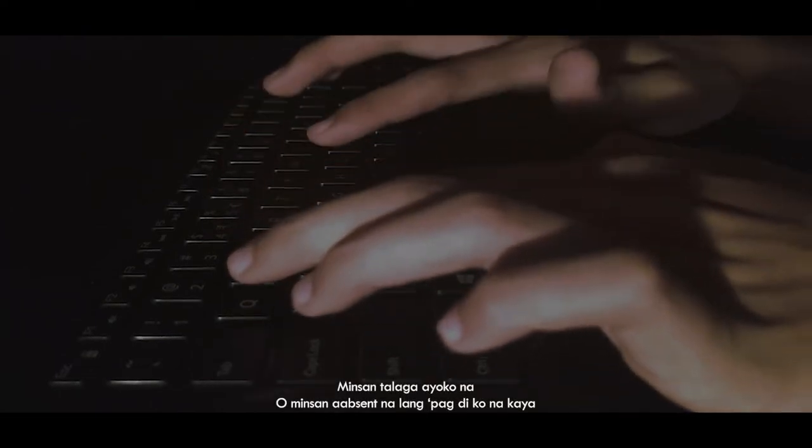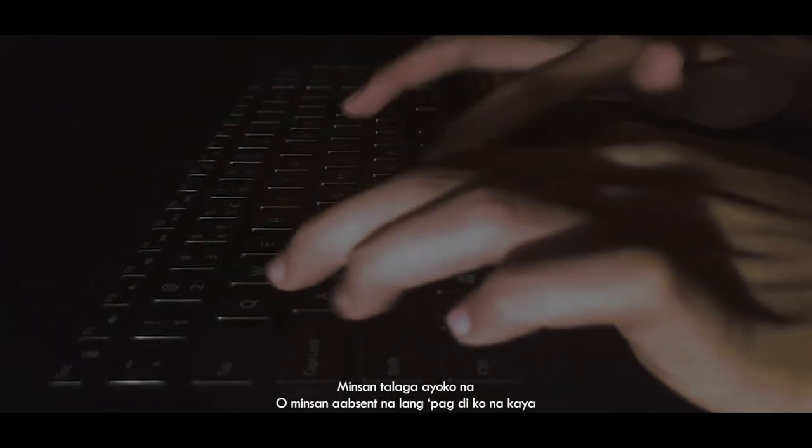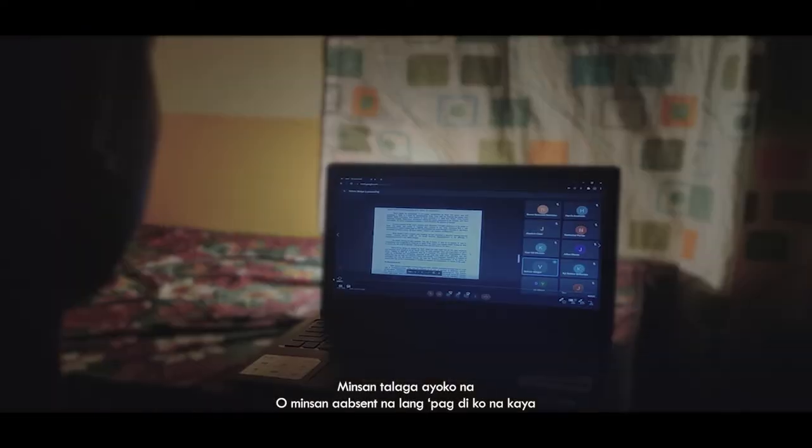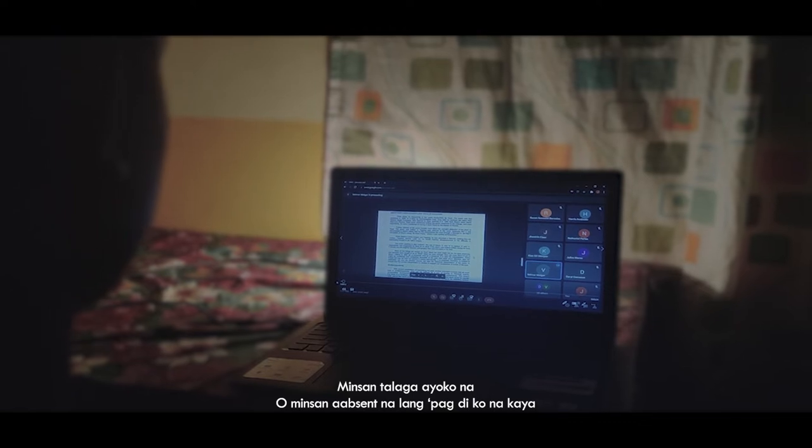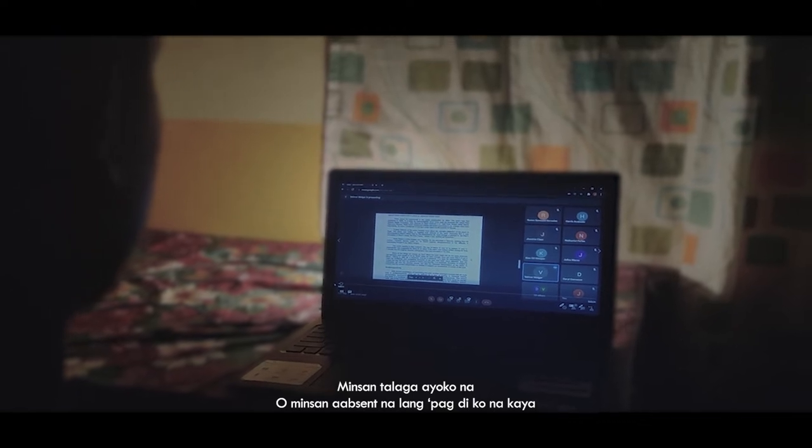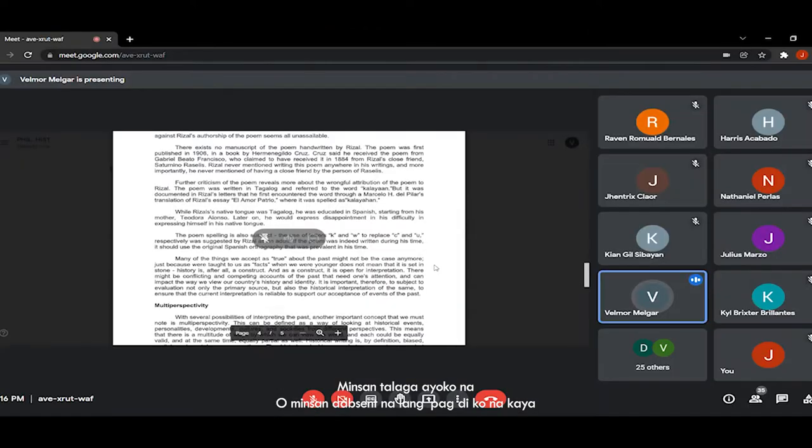Minsan talaga, ayoko na. O minsan, ha-absent na lang, pagdi ko na kaya.